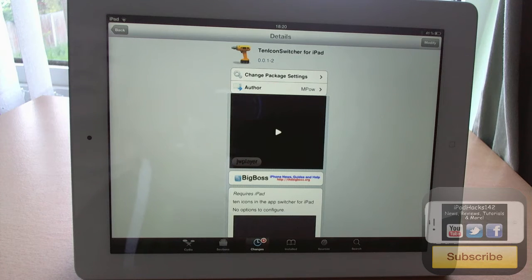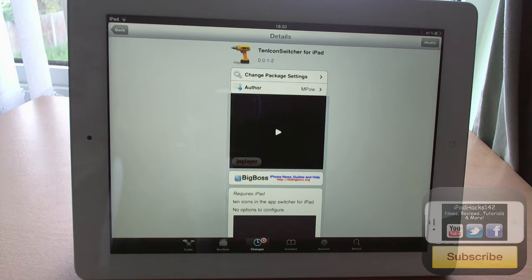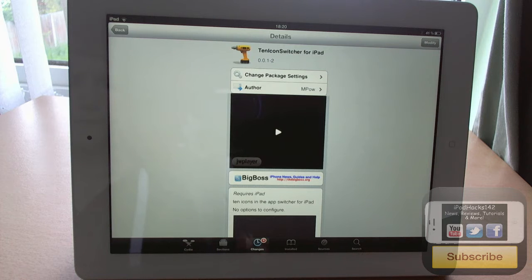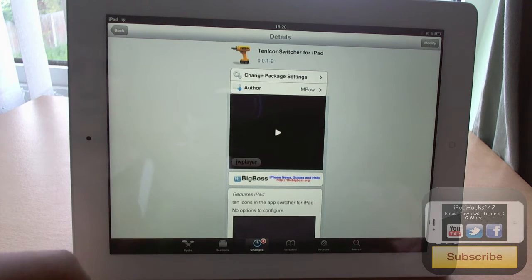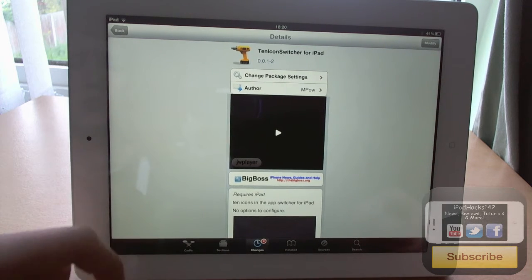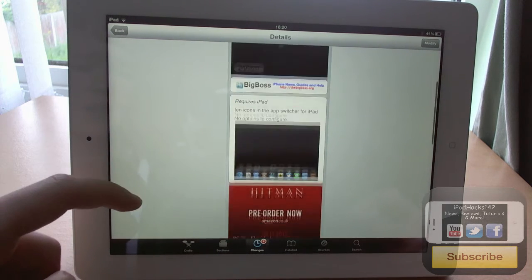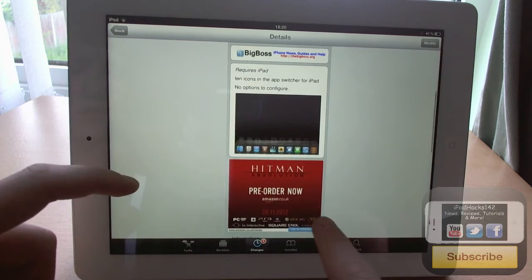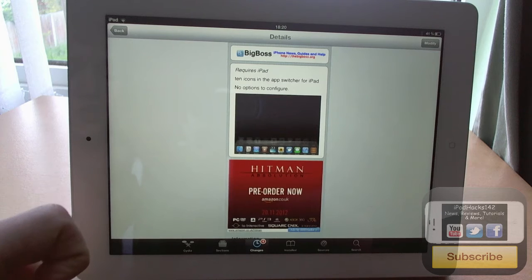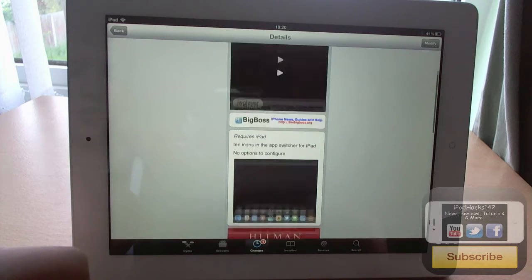Hey YouTube, iPadX12 here and today I'm going to be doing a review of a silly tweak called 10 Icon Switcher for iPad. It's available for free on the BigBoss repo and what it does is it adds 10 icons per page to your icon switcher.